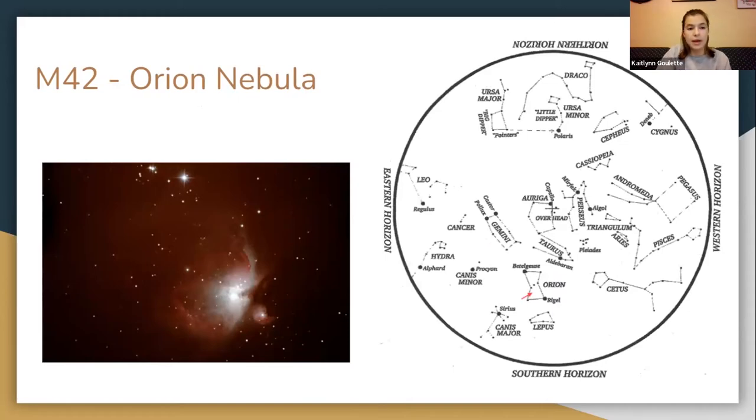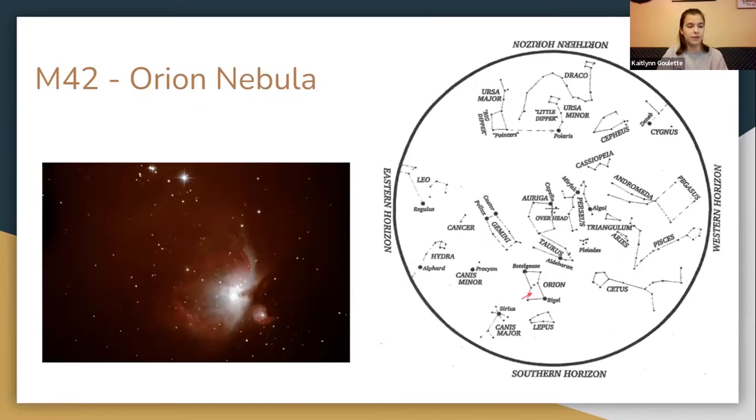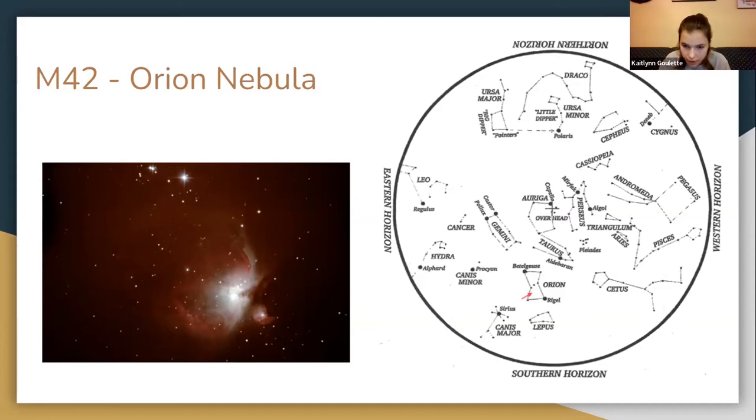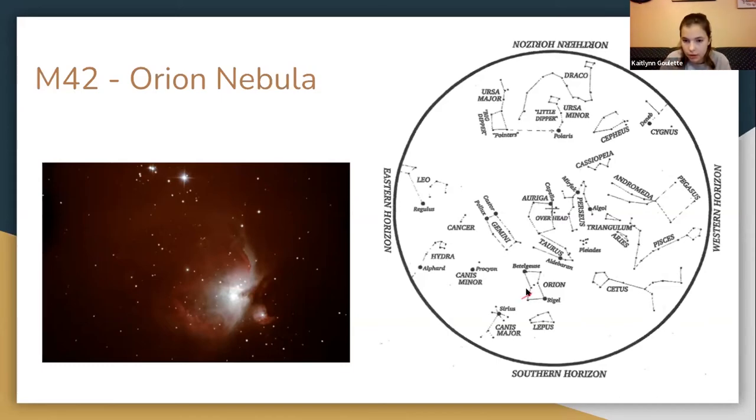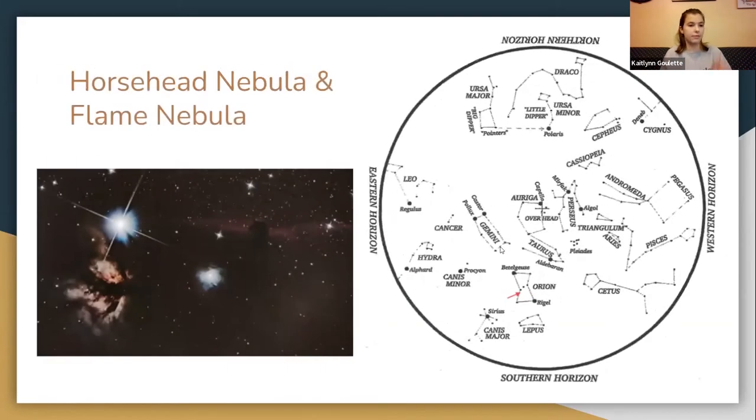Now I'm going to tell about some objects that you can find in this region of the sky. I'll begin with M42 or the Orion Nebula. I have a picture I took of it right here a few years ago in my driveway. This is a stellar nursery where stars are born. You can find this right where Orion's sword would be, so right below the belt stars.